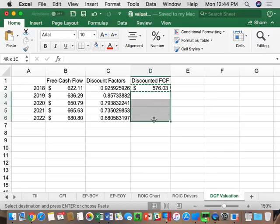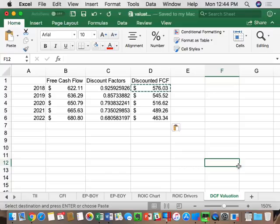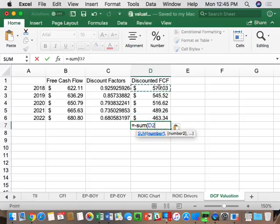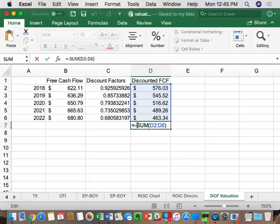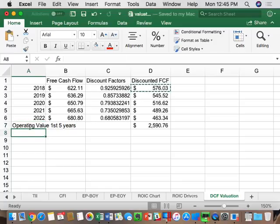Copying the discount factor down gives five discounted free cash flows. For this model we've arbitrarily chosen six forecasted years. These first five years are the defined forecast period where we forecast free cash flow year by year. Summing up all five discounted free cash flows gives us the operating value for the first five years: $259,076. Make sure you match that number as we go along.